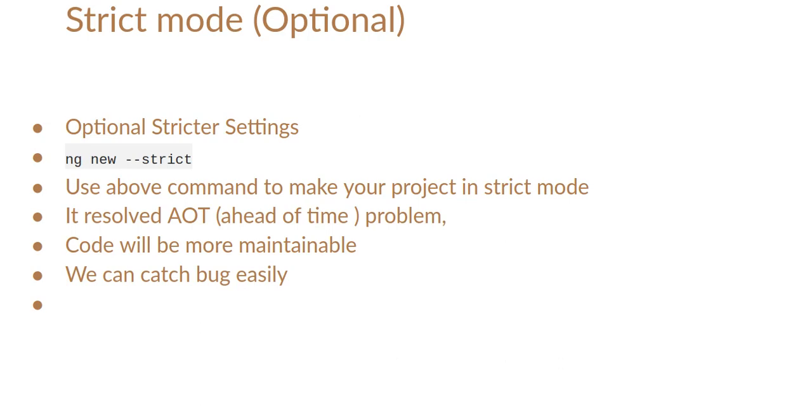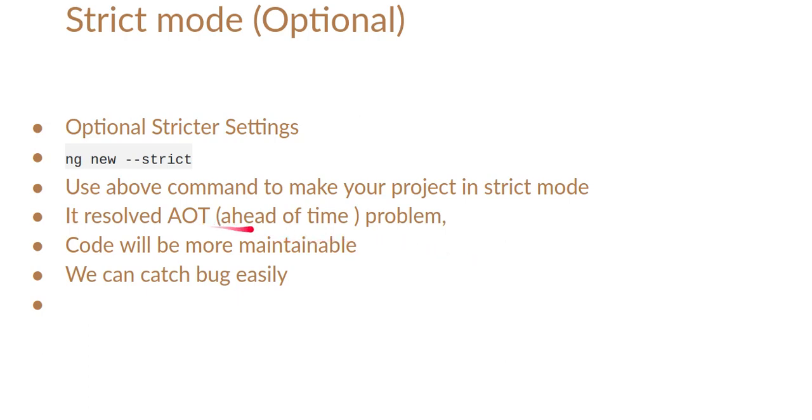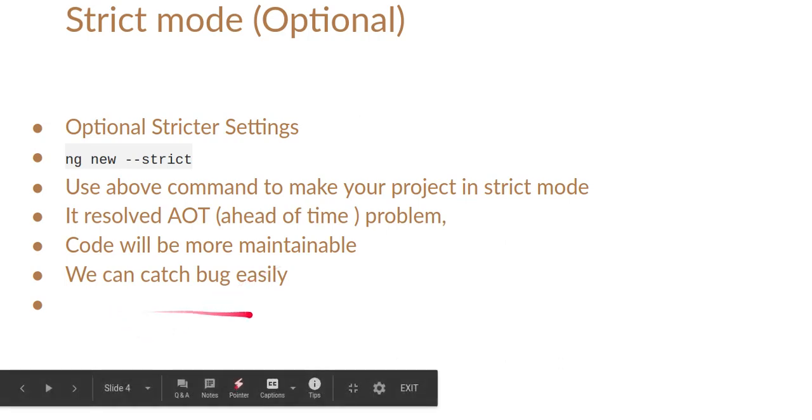It will resolve that ahead of time problem. Maybe sometime you've seen that Angular is not working properly or ng serve is not working properly, and that time you use ng serve --aot. This problem is also resolved by the strict mode. The Angular blog talks about that. The code will be more maintainable and we will get the habit to use strict mode and it will be good for developer habits also. We can also easily catch bugs.